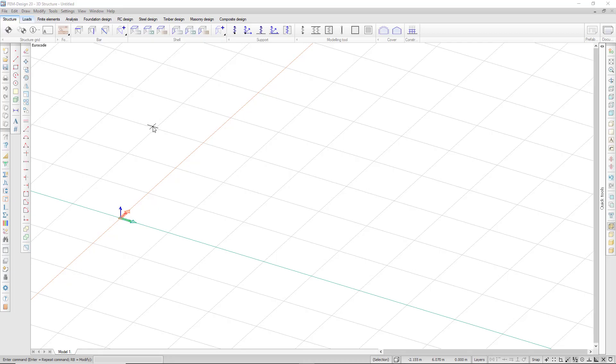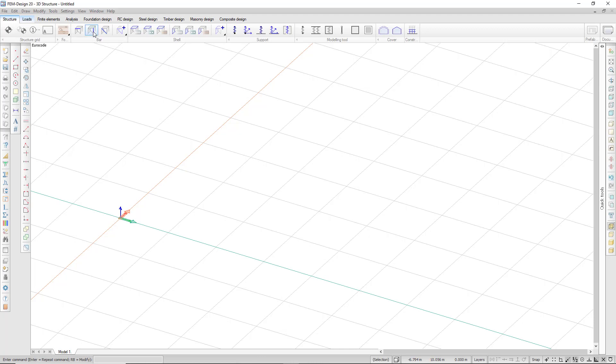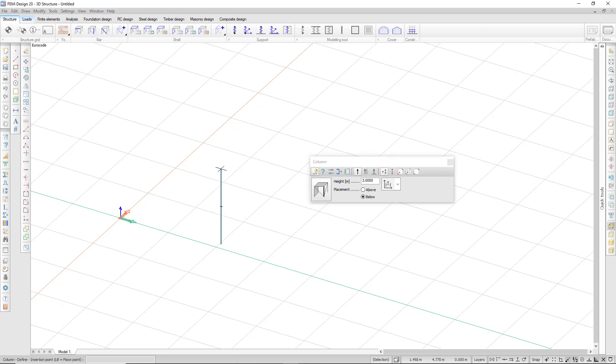Let's look at some basic tools when defining columns and beams. In the bar section on the top menu, I select column, and in the column window I have all my settings for this particular object in the default settings.